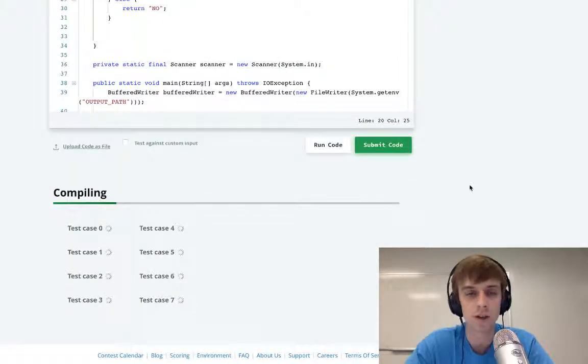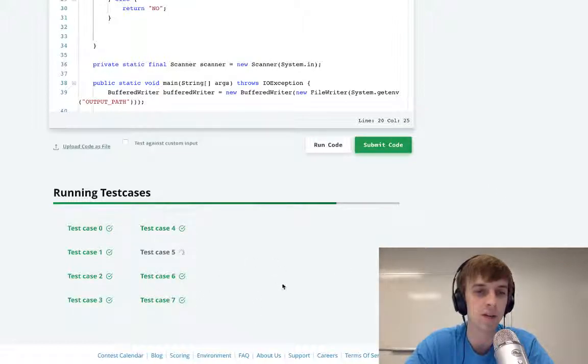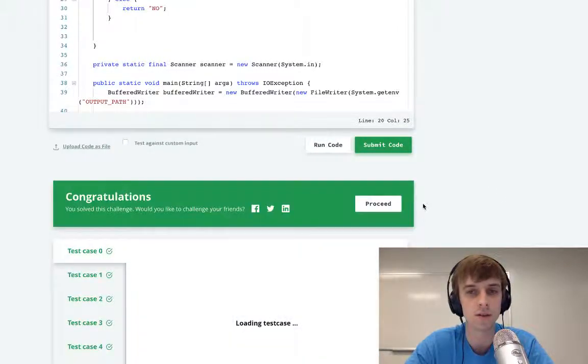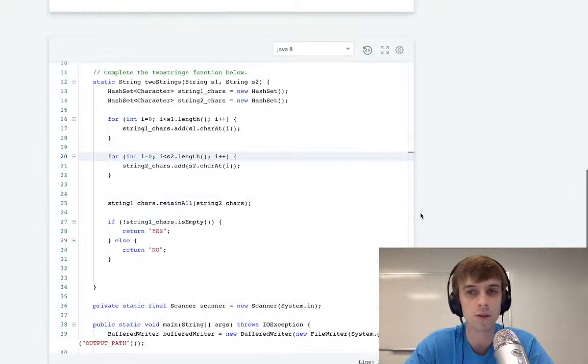Always check syntax errors, especially in interviews. And there we go. Yeah, it passes all the test cases, right? That's the editorial solution.